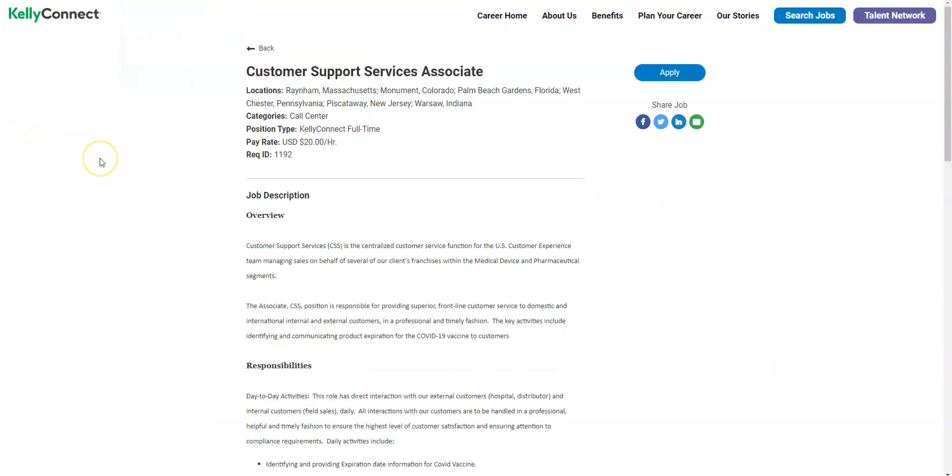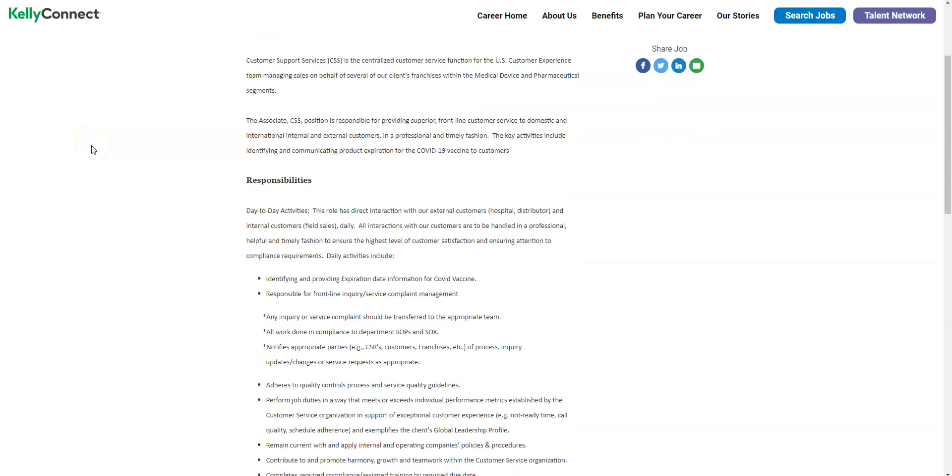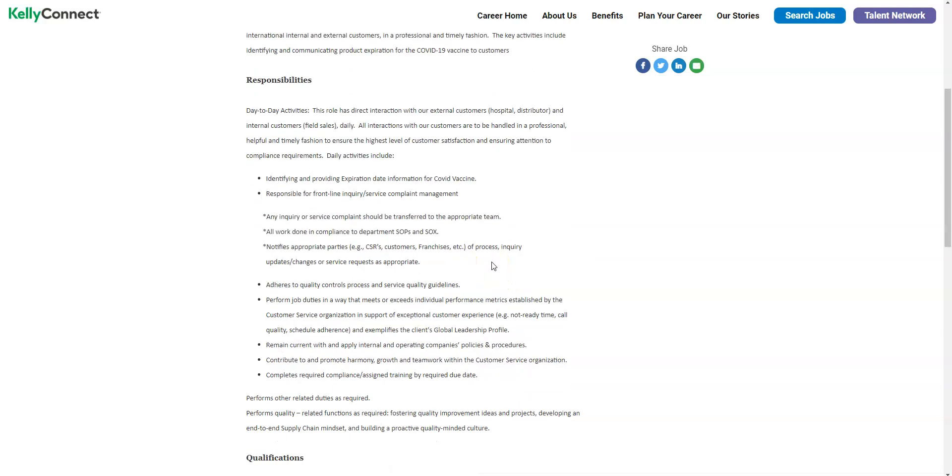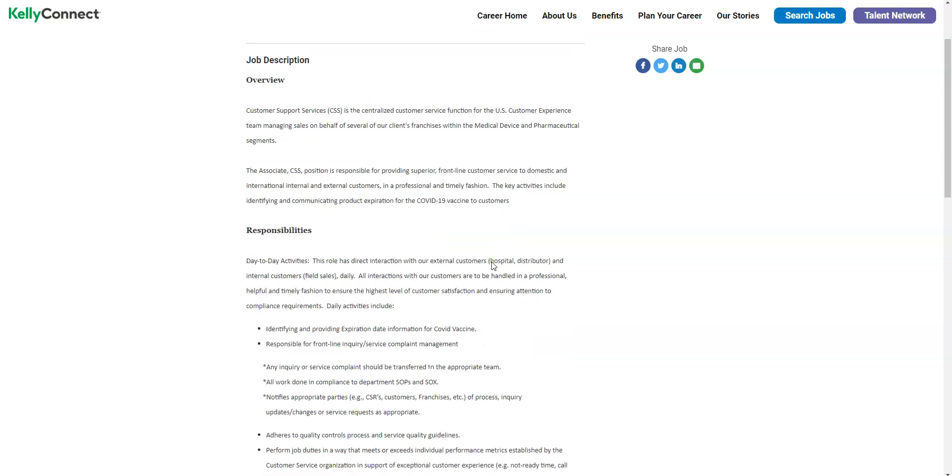Now I want to share with you this job opportunity for those to get paid to provide the COVID-19 expiration dates to others. It comes from Kelly Connect. This job pays $20 an hour. It's full time so you will get paid $800 a week to provide that COVID-19 vaccine expiration date to customers. That's your key job responsibility.